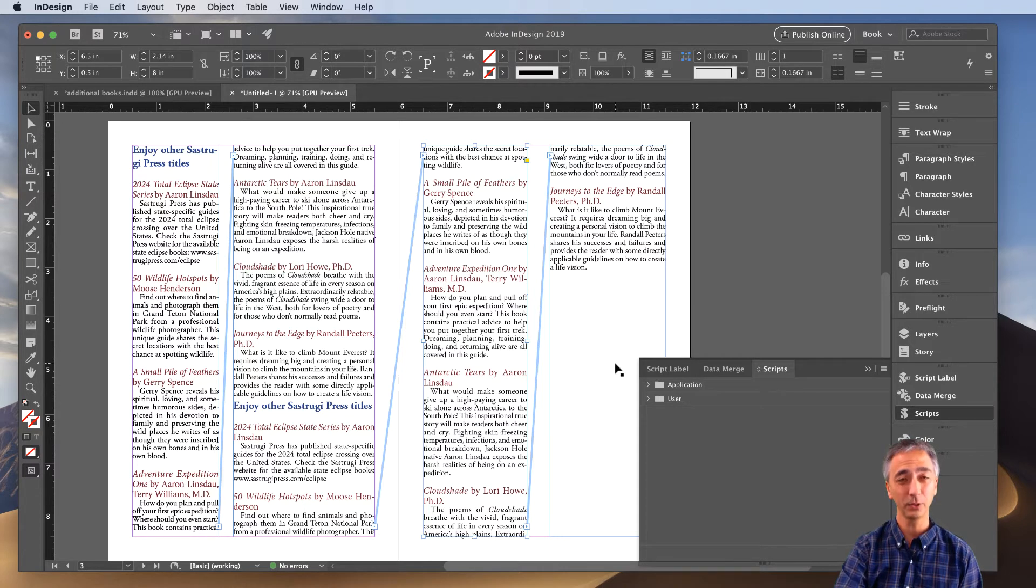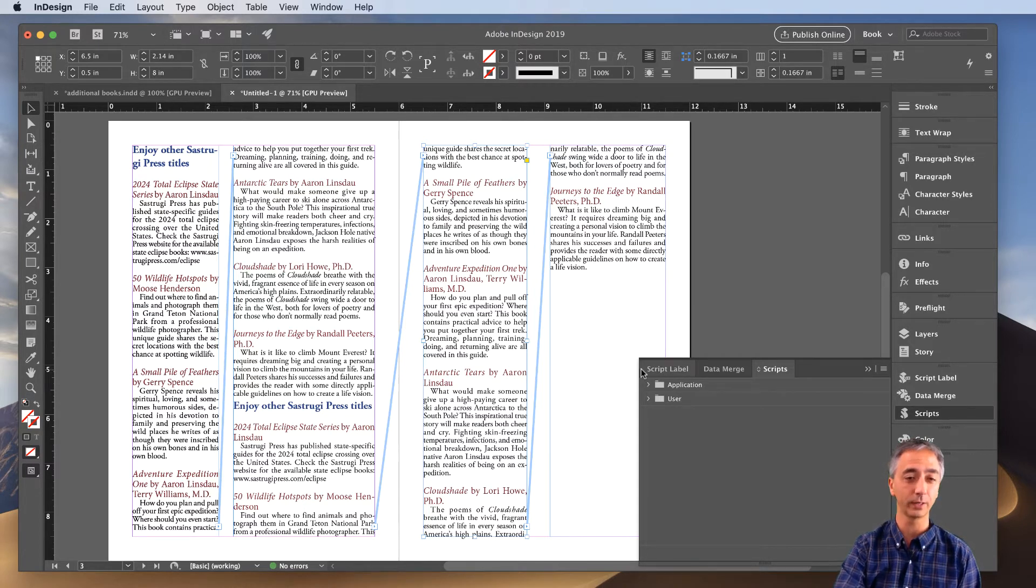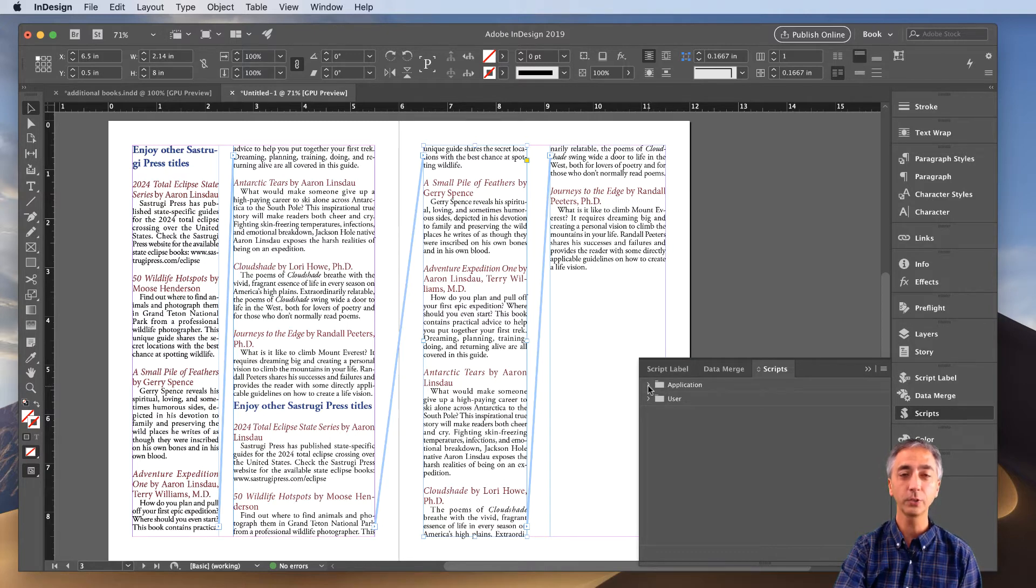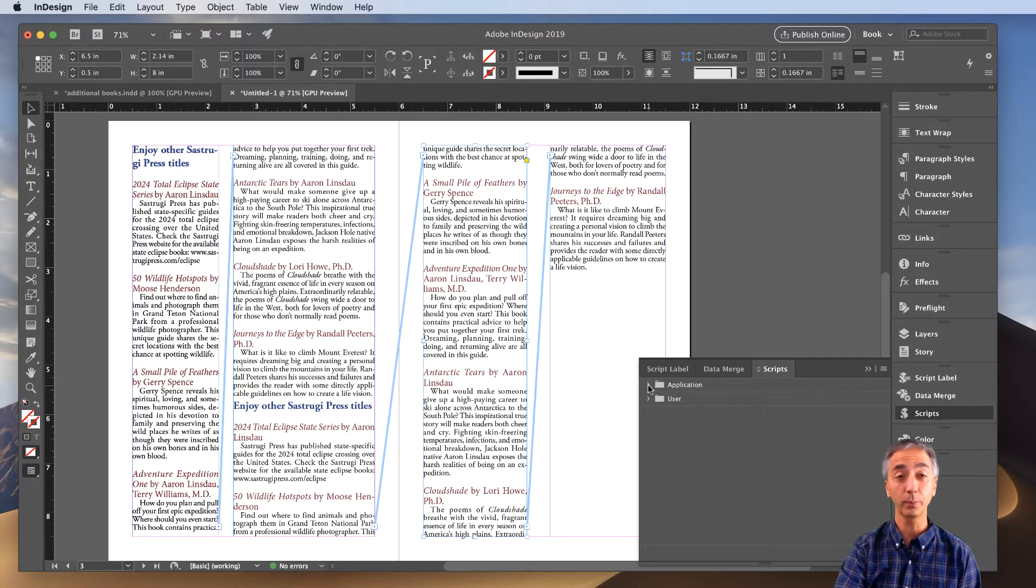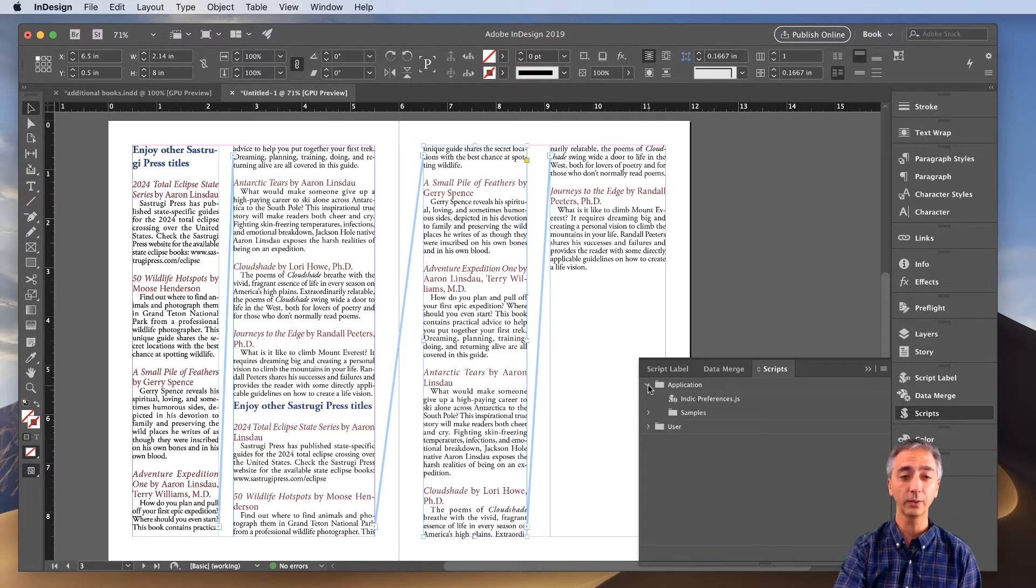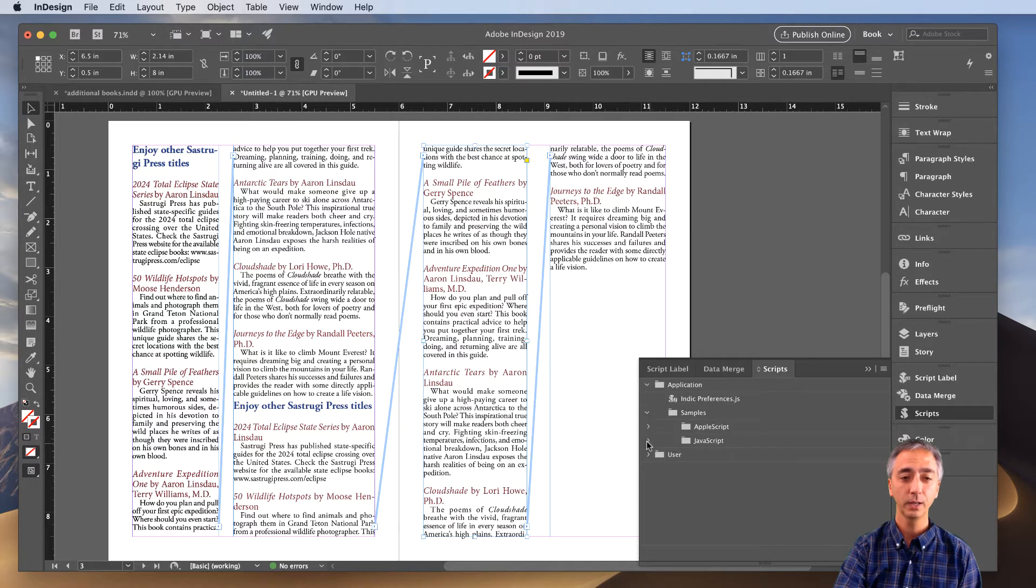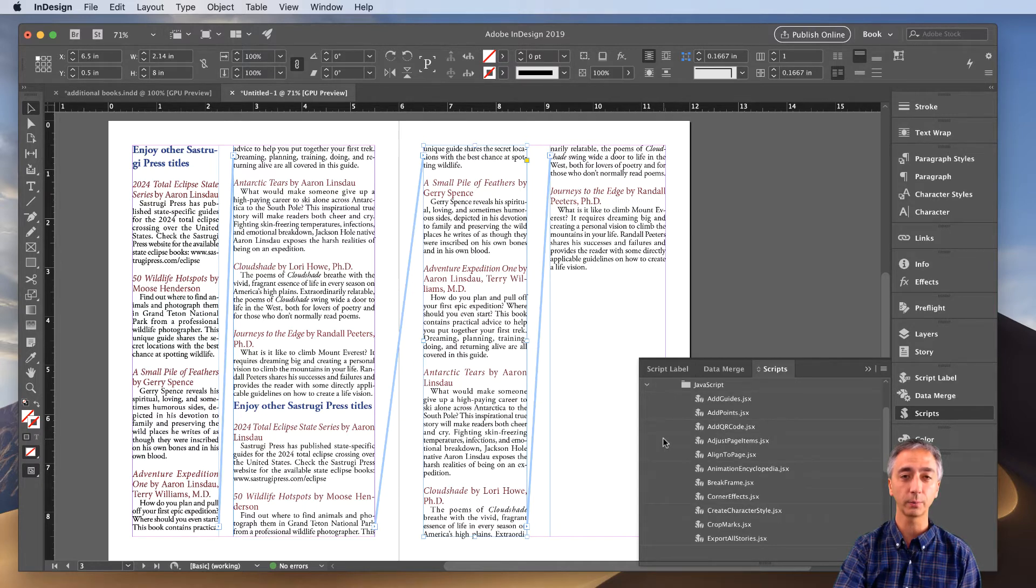Now I know this can be a bit intimidating, but don't worry, it works really slick, so it's well worth the learning curve. Once the Scripts panel is open, this is all built into InDesign, you click the down arrow in Applications, you click Samples, and then you click JavaScript.